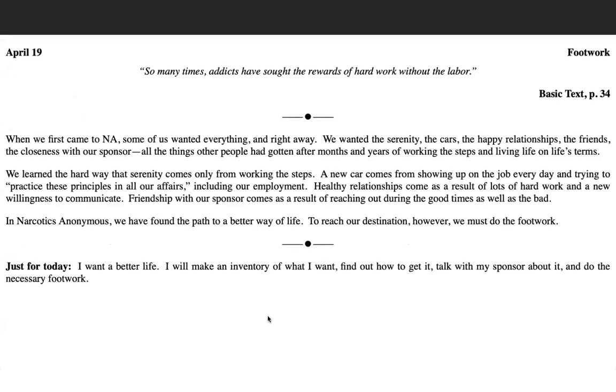Let's go ahead and talk about the topic. The topic is footwork. So many times, addicts have sought the rewards of hard work without the labor. Basic text, page 34.